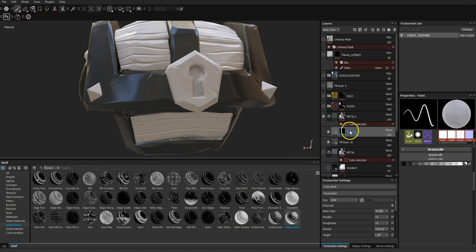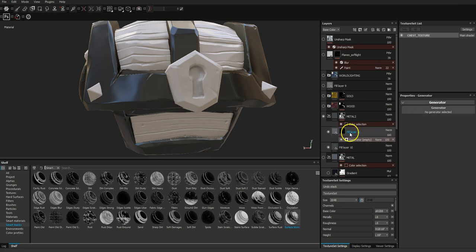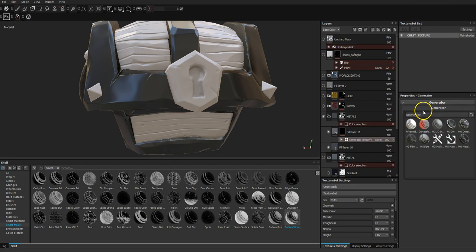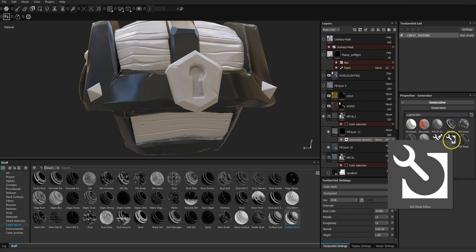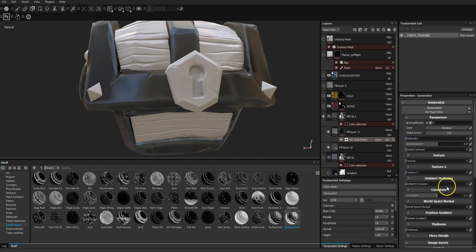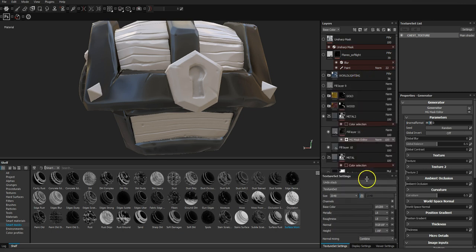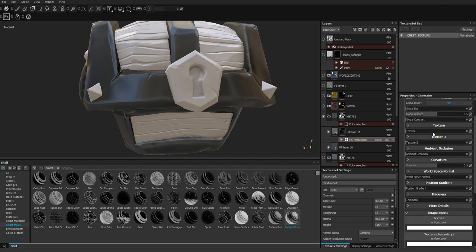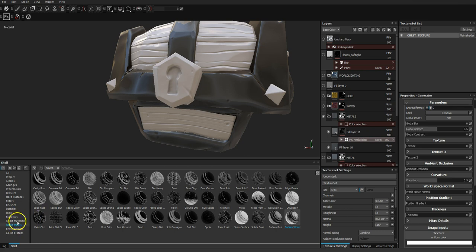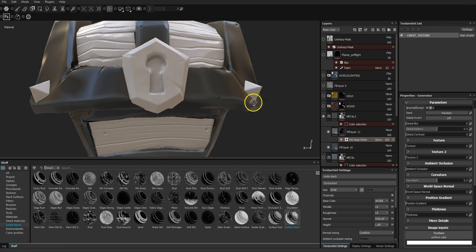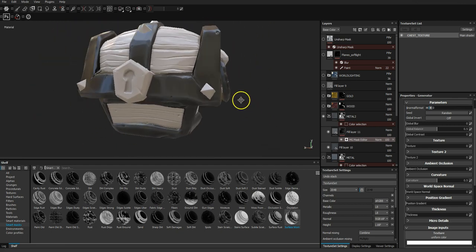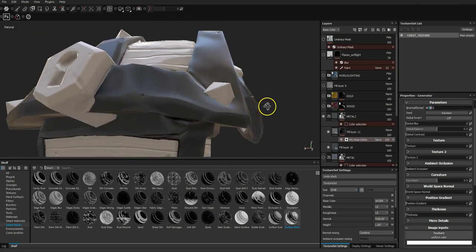I'm going to right-click and add a generator. In the properties, because it's empty, there's no generator selected — click on it and it gives you options. You can get more of these online. The one I want is the Mask Editor. What the Mask Editor does is allow you to access all of these maps and tweak them to build your own mask that behaves how you want. It's really, really powerful, and I think a lot of people don't use it — they rely on the automated options.